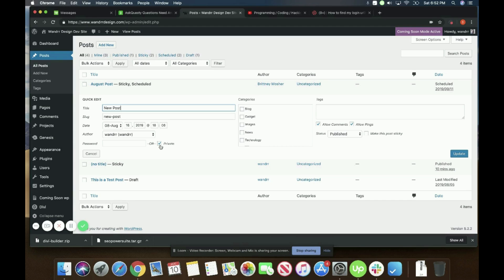So someone lands on that page, there's going to be a password, enter password. If they have the password, they can enter it and they'll be able to view it and edit it if they have those credentials or not.